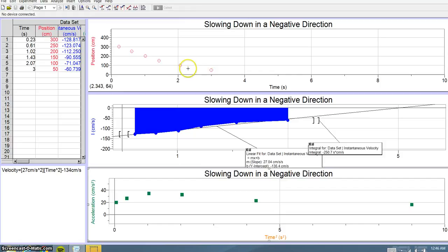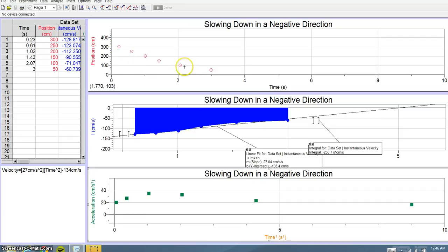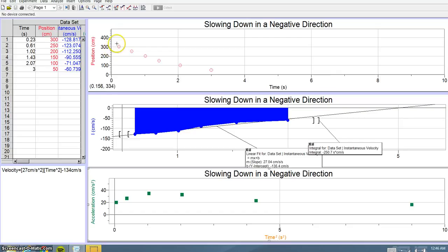The tangent line here has a much steeper slope than the one here. Therefore, you know that your object is slowing down.